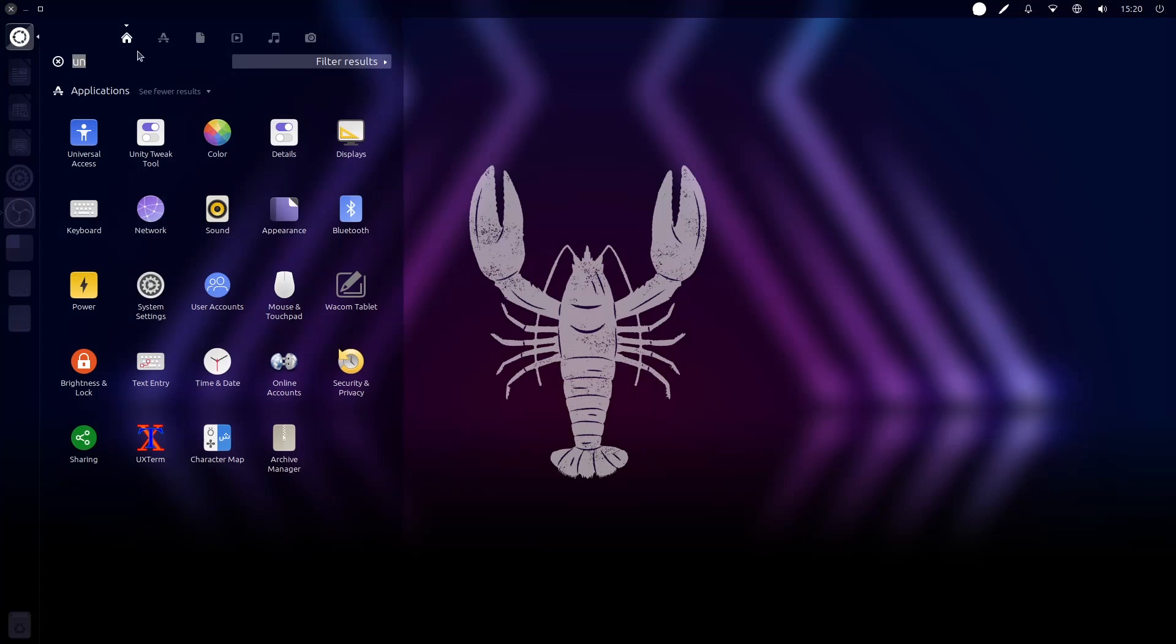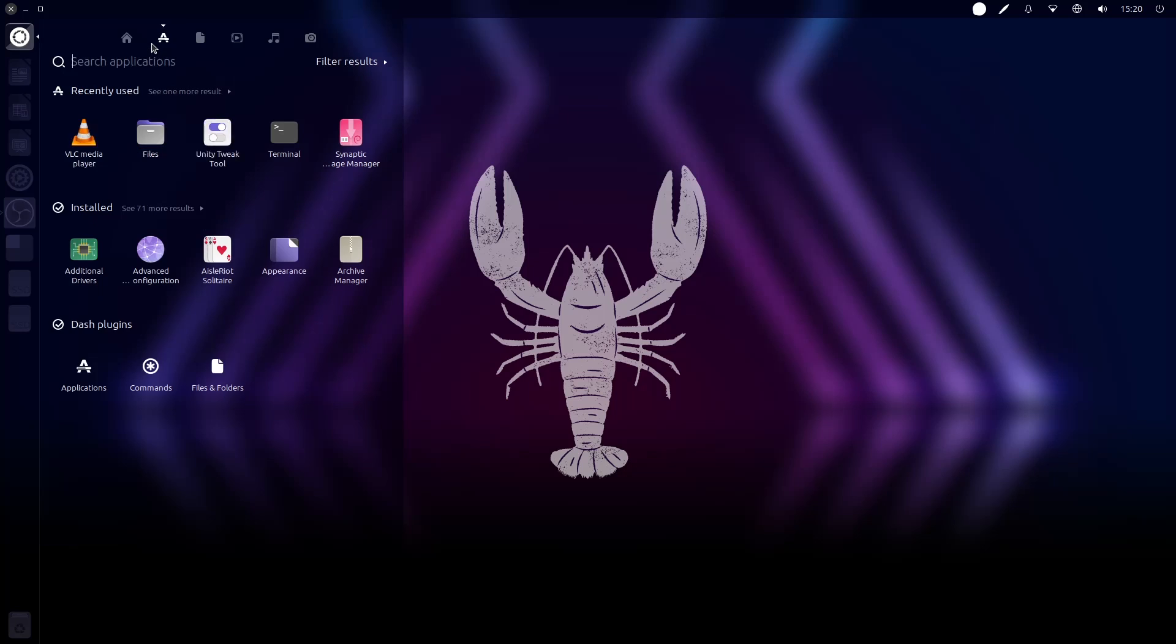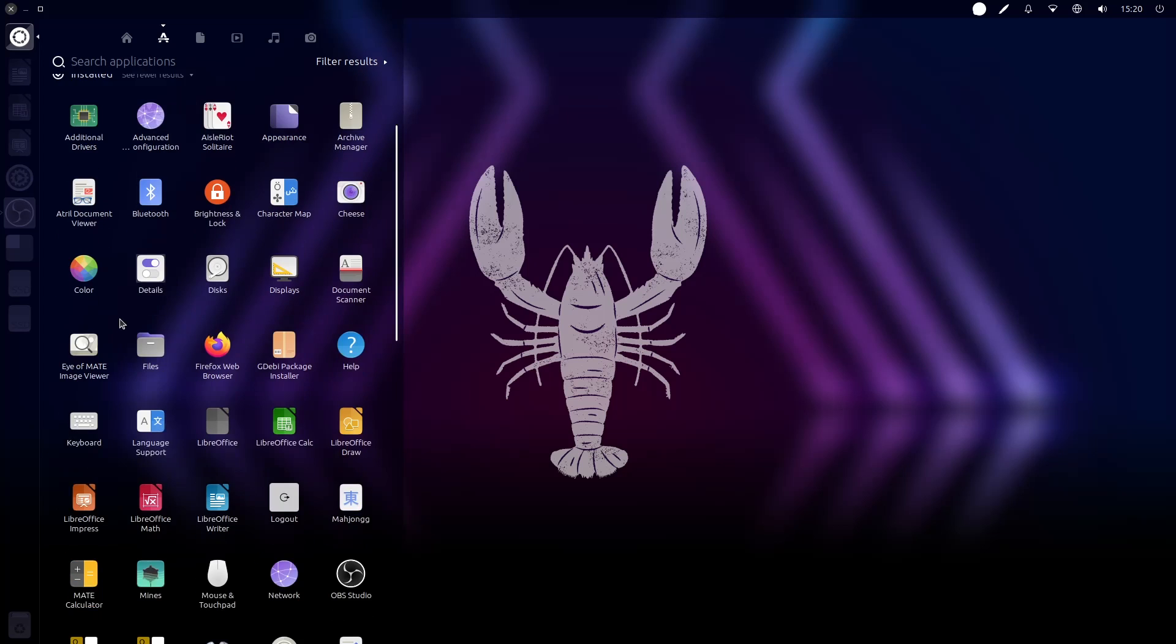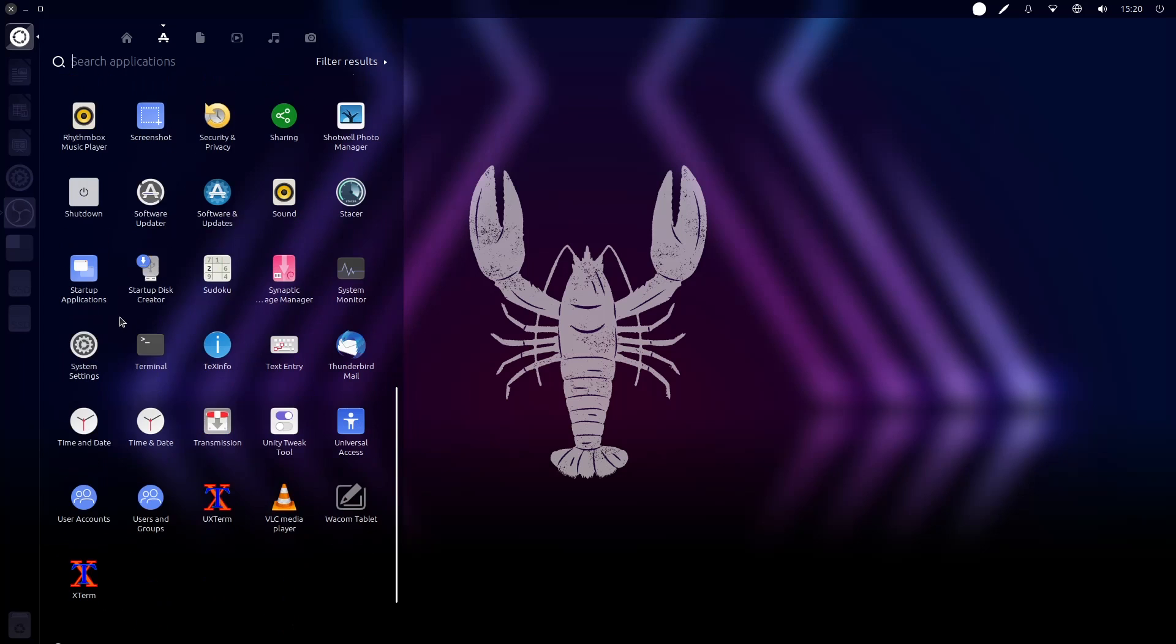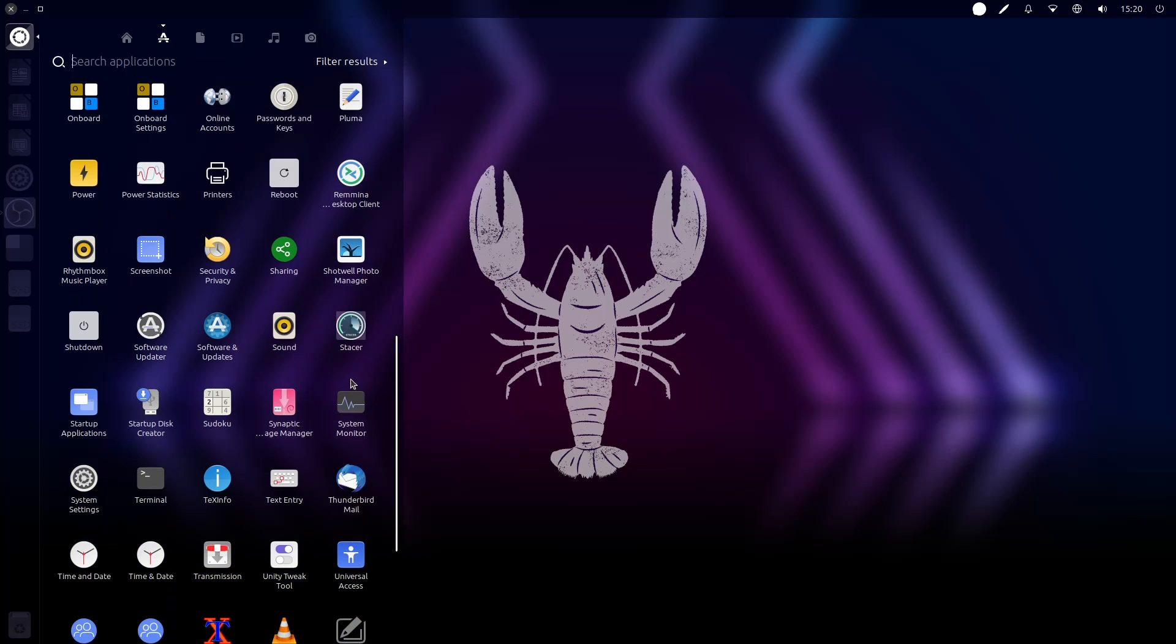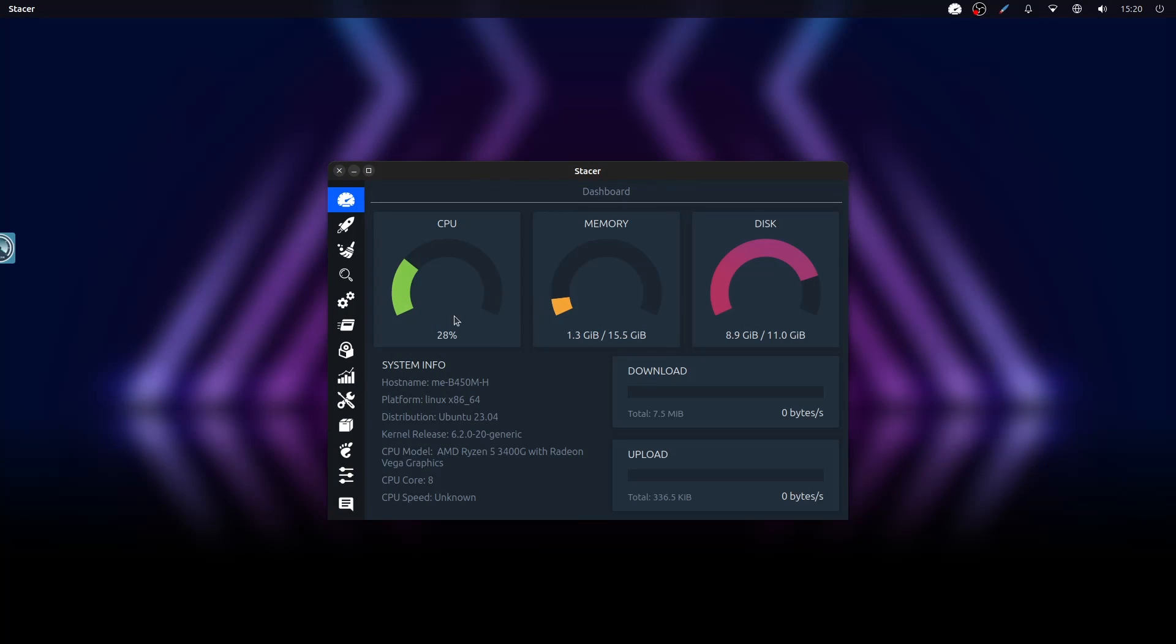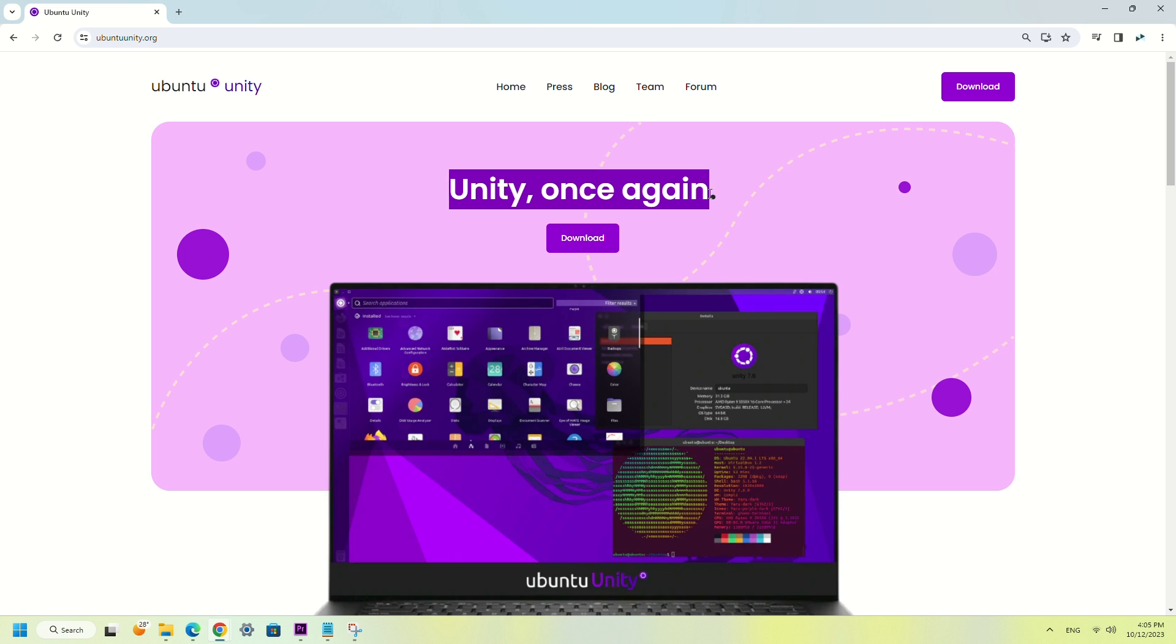Hello and welcome to my Ubuntu Unity review. In case you didn't know, Ubuntu, before using GNOME as desktop environment, was using their own desktop which was called Unity Desktop. It was abandoned in 2017 and picked up by Rudra B Saraswat.